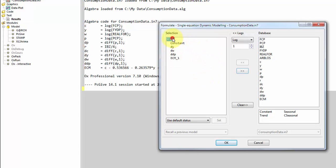We want to model the change in consumption as a function of constant term, DY, DW, DDP, and finally the lag ECM term.